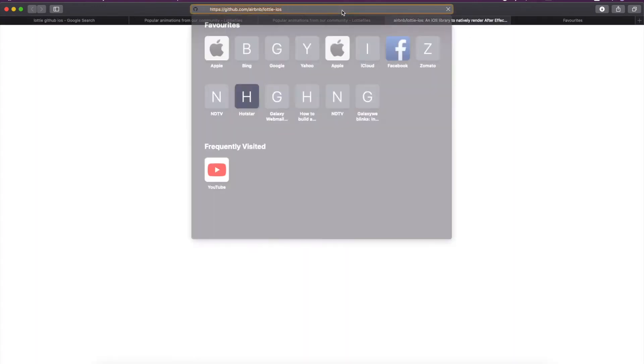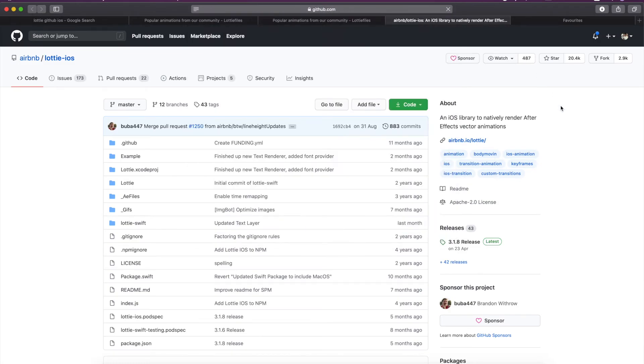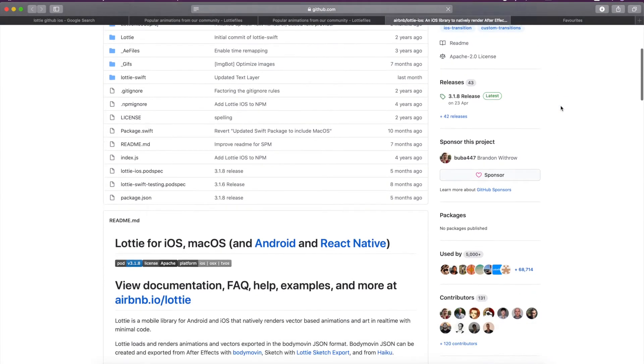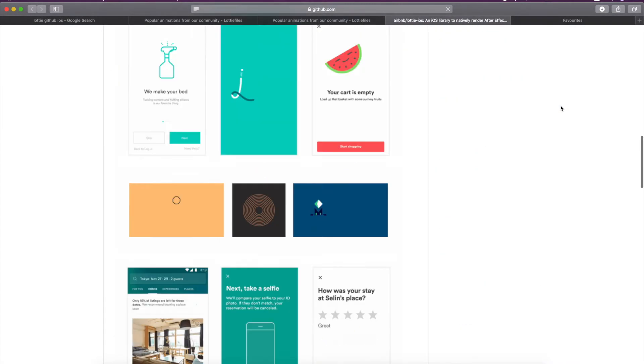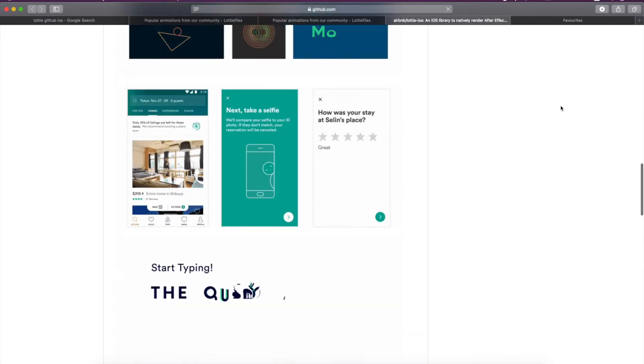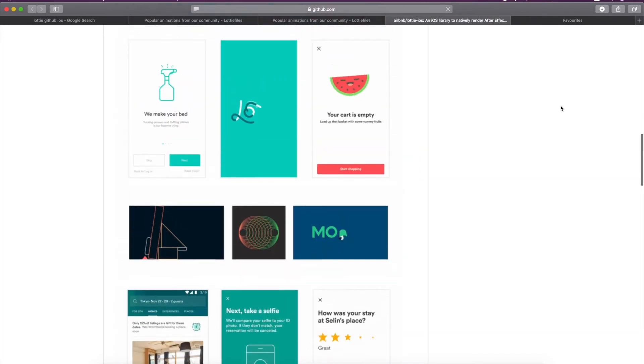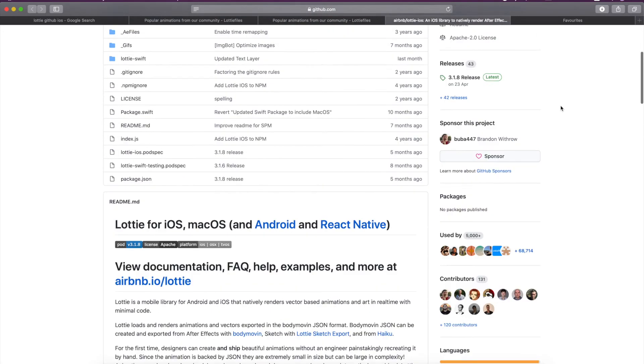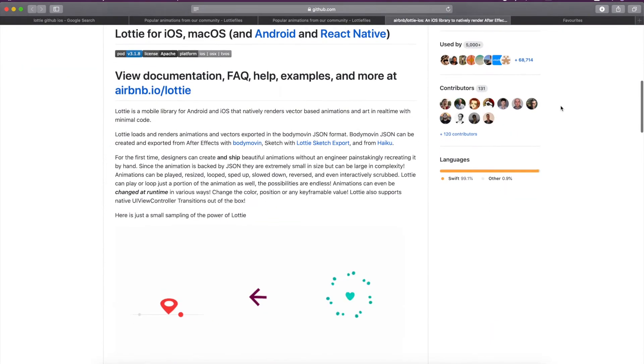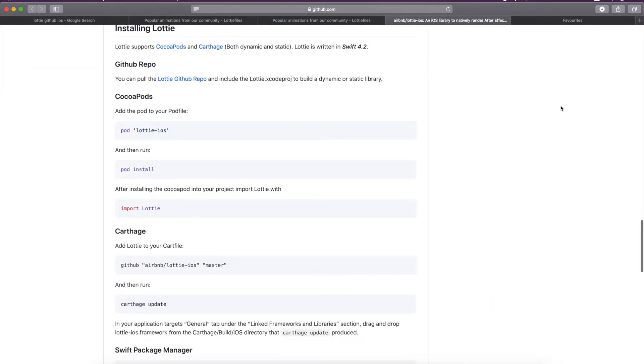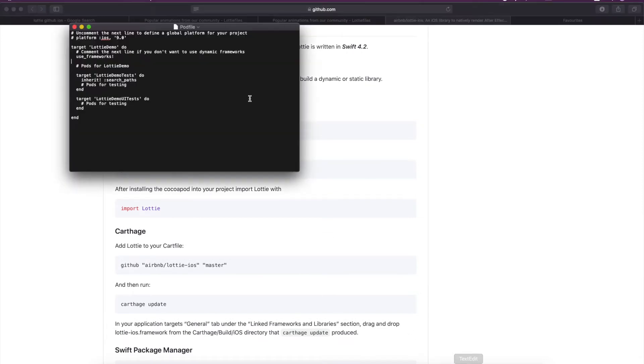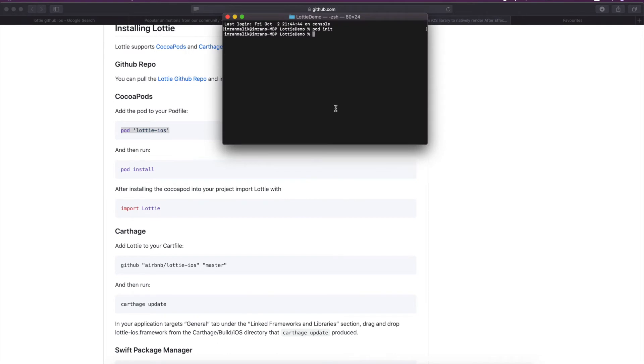Now just search Lottie animation GitHub or Lottie GitHub iOS. I will mention this GitHub link in the description of this video. This is the pod for implementing the Lottie animation in your application. Just copy this line and paste it in your pod file, click save, and then run pod install.